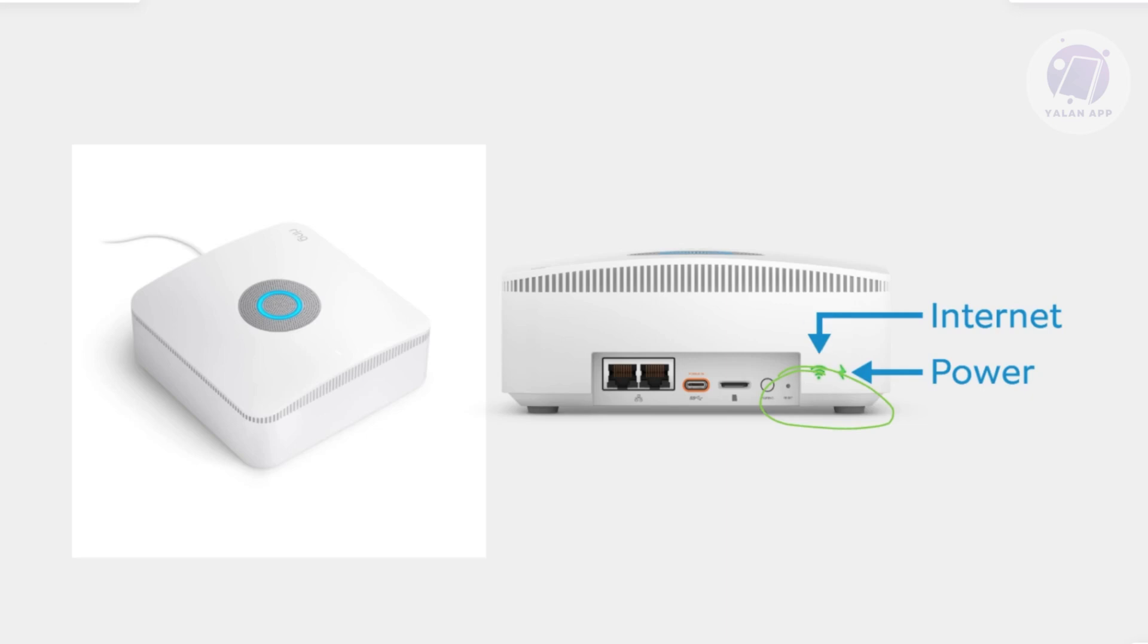After holding the button for the required time, release it. The base station will begin the factory reset process. Once the reset is complete, you can go ahead and power your device back on, reconnect it to your device, and you should be good.